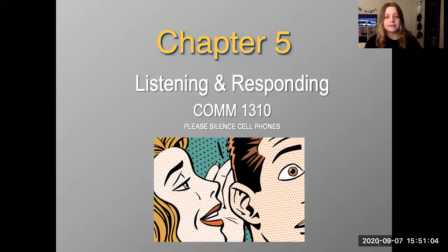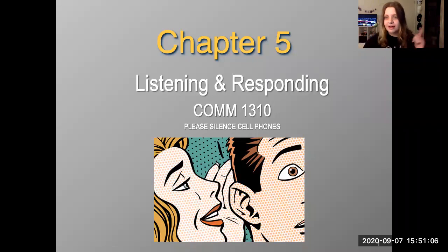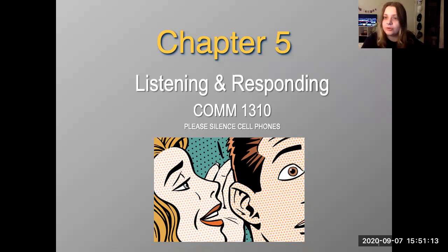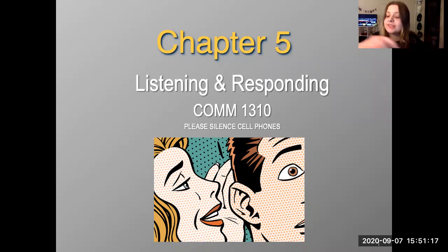Hey guys, welcome back to chapter five. In the last lecture, we went over the fourth chapter, which is over nonverbal messages. So now we're going to go over listening and responding.